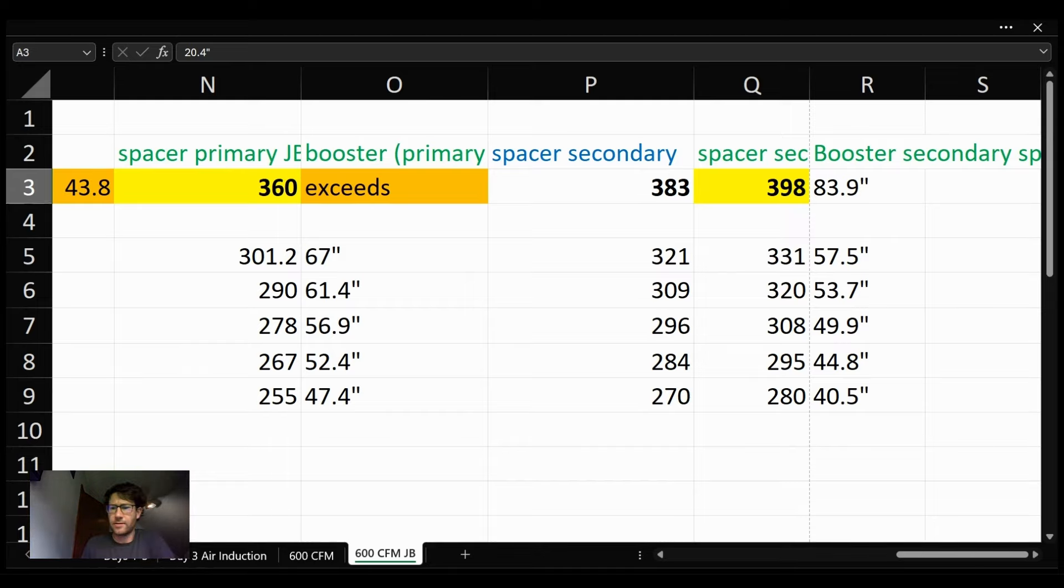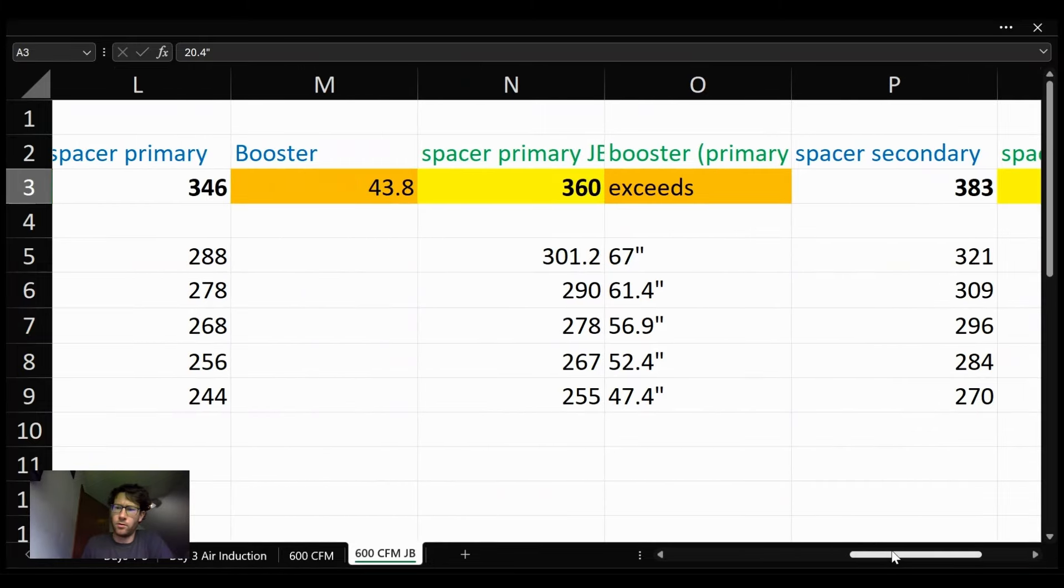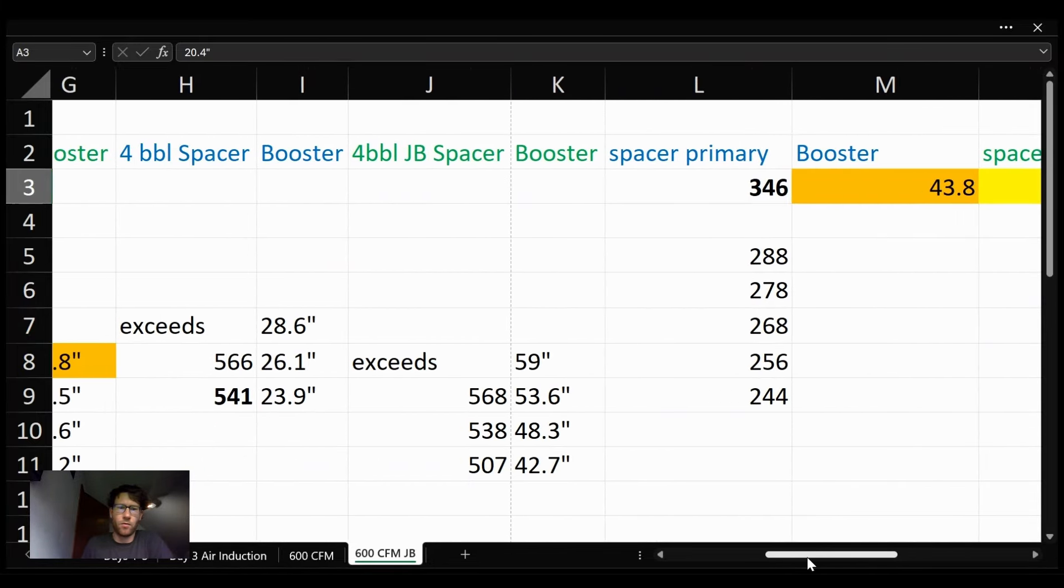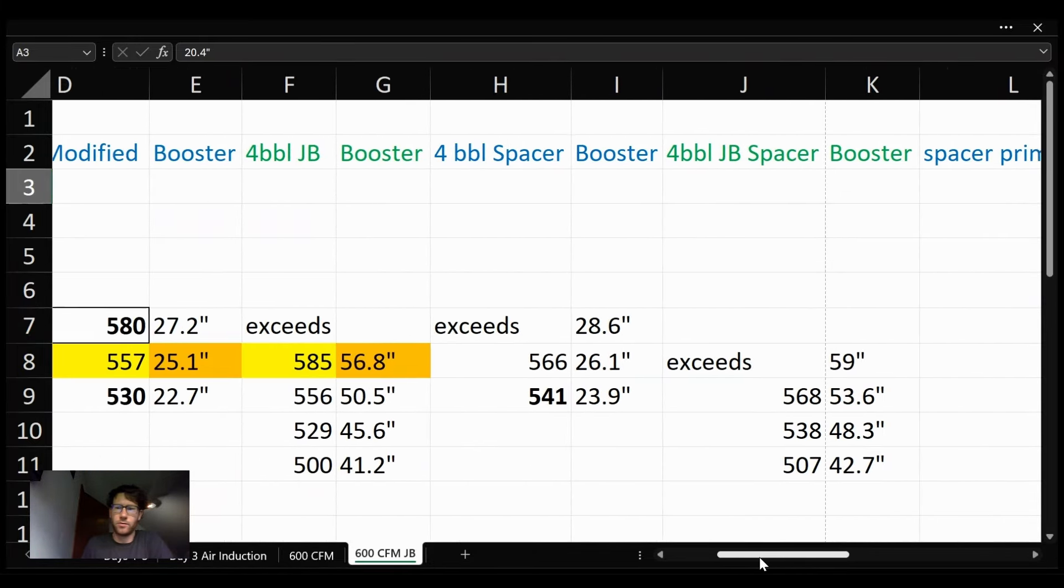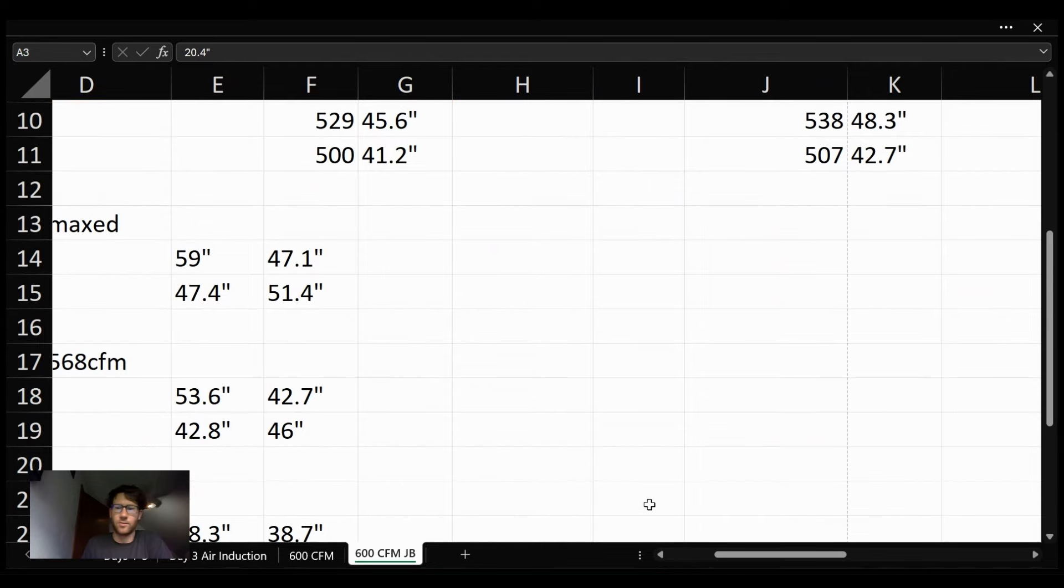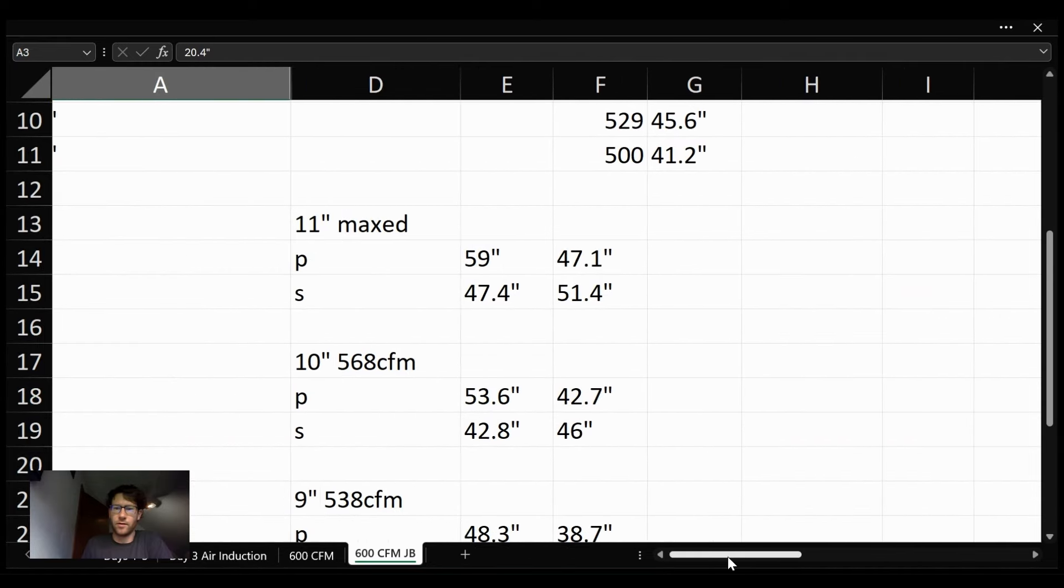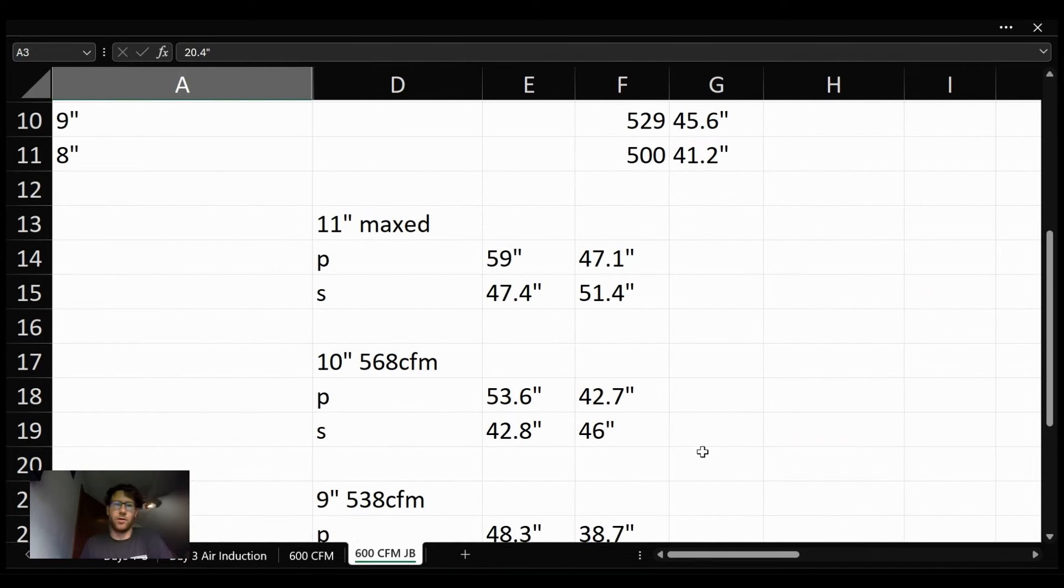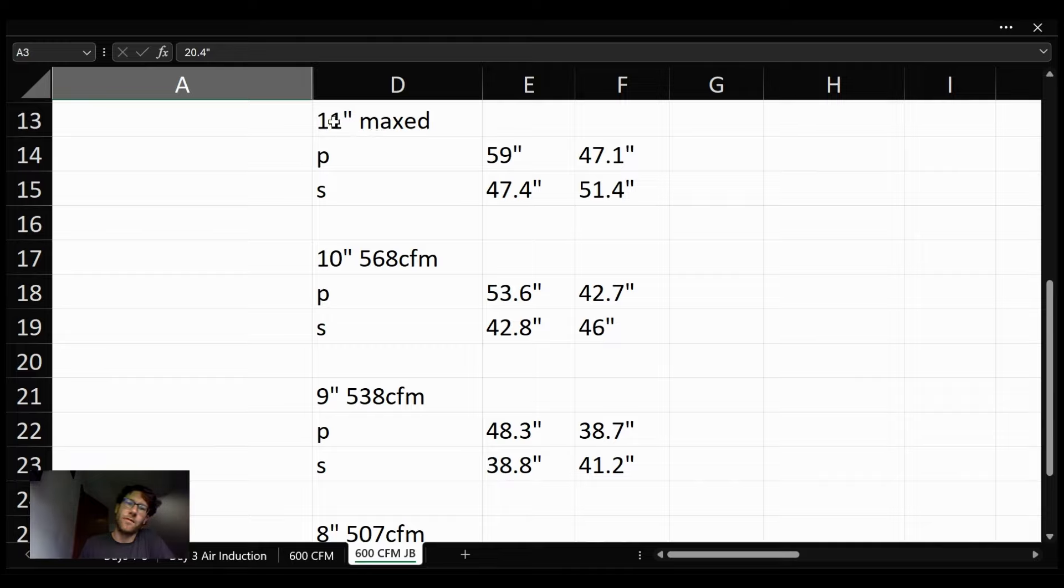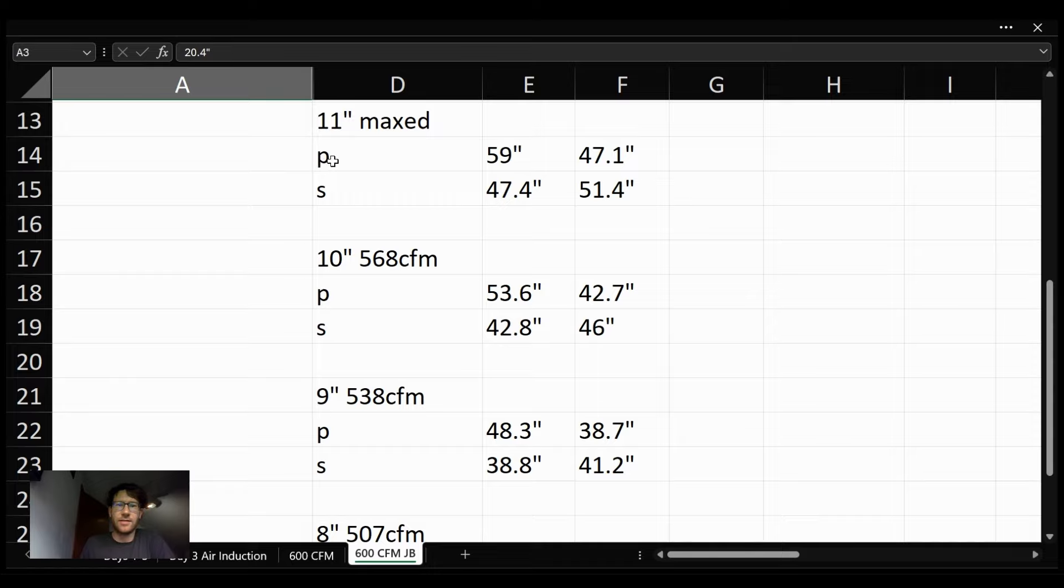Next, I want to show you the booster signal per barrel, because we discovered that one of the barrels was being an all-star, and the rest were kind of grouped in a similar other category. So we've flowed from 11 inches all the way down to 8, and in each case, P for primary, S for secondary.